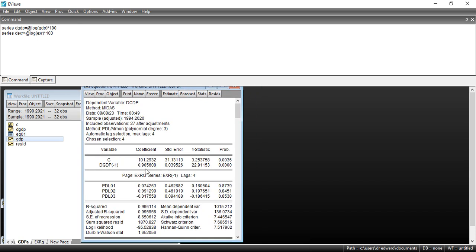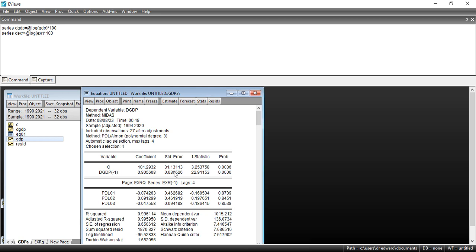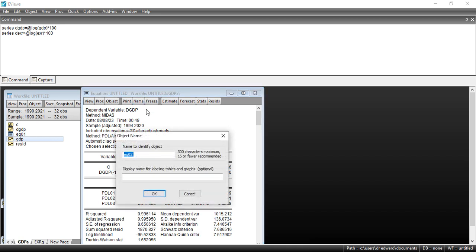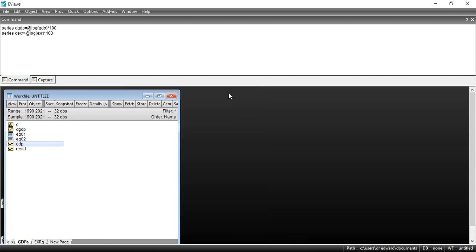This second result is in two parts. Like the first one, the lag value of the dependent variable is also significant. I save this second result as Equation 2, minimize it. I now have Equation 1 and Equation 2.